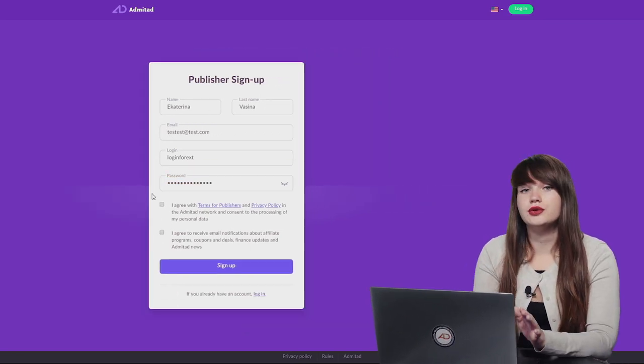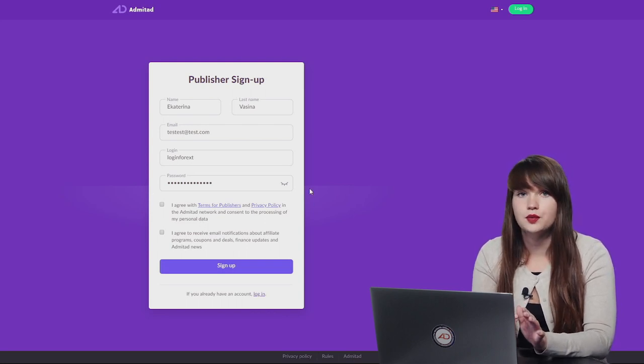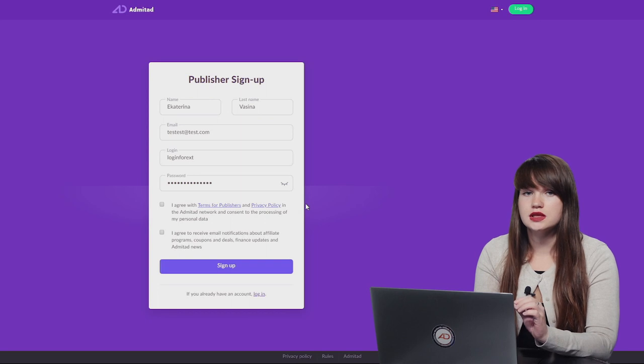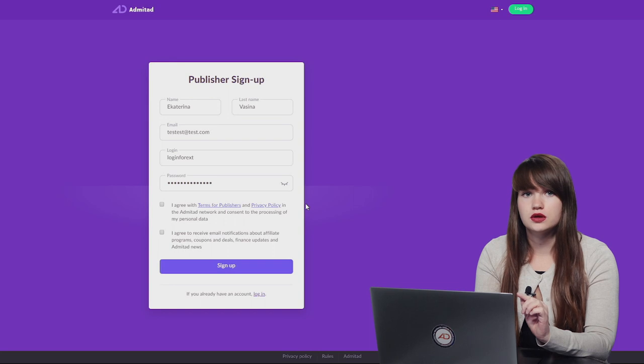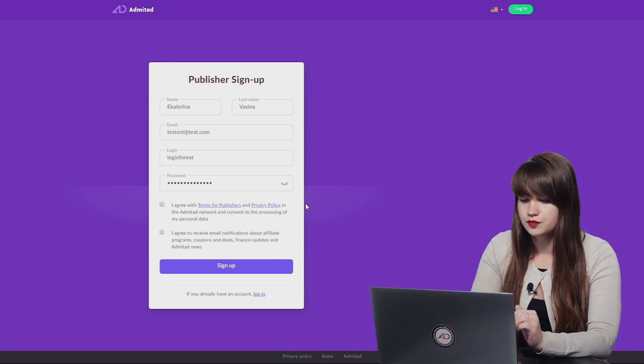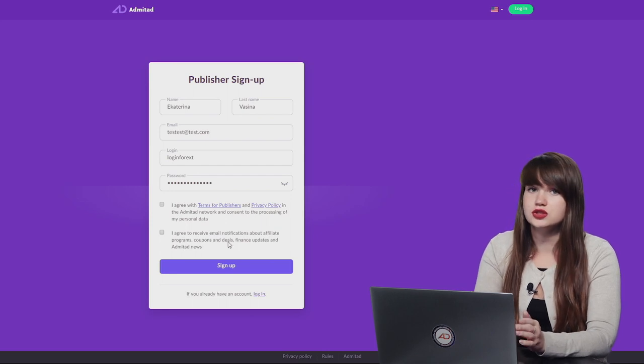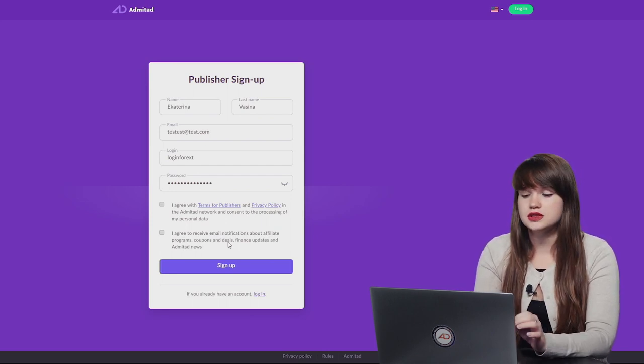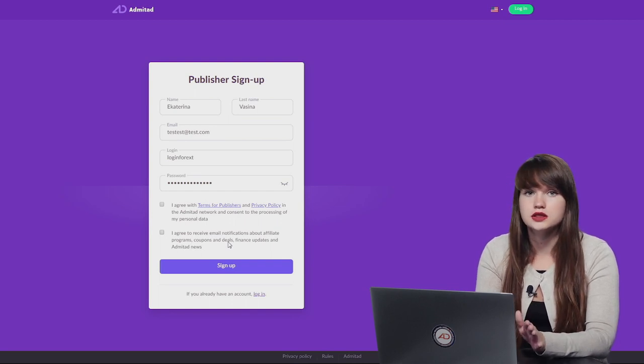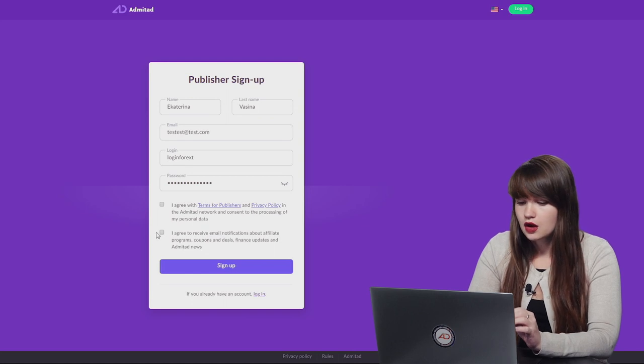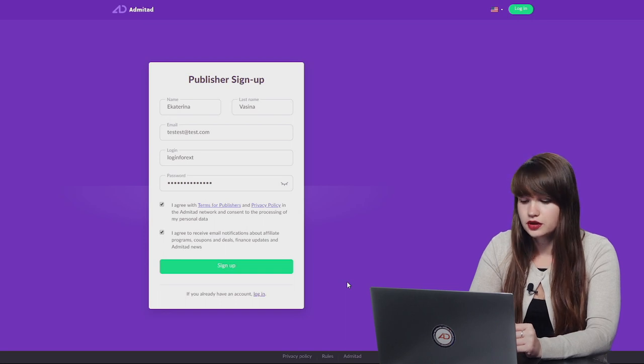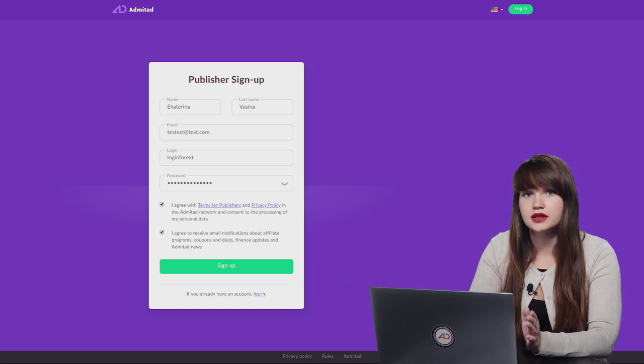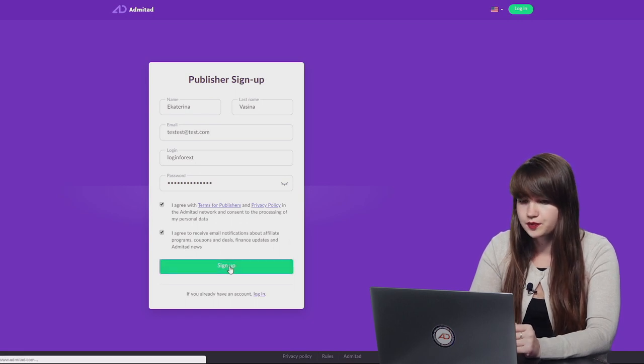Alright, we strongly recommend you to examine the terms for publishers and privacy policy, because your successful cooperation with Admitad and with advertisers will depend on these terms for publishers. And then we also recommend you to agree to receive email notifications just in case not to miss any important information, sales, discounts, or whatever else what can help you to earn more. Okay, let's check the boxes. And now we can see that the button has turned green. So it means that we have filled in everything correctly and we can sign up.